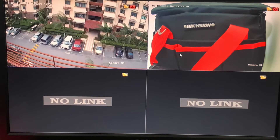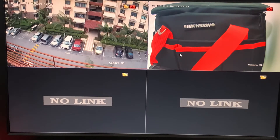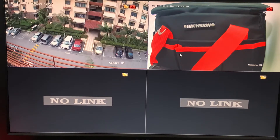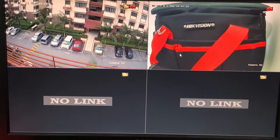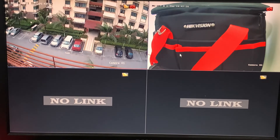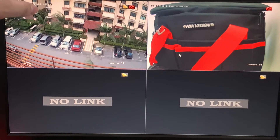Hello everybody. Today I want to share about how we're going to play back footage on this current version of the Hikvision NVR. This is the display from the output.